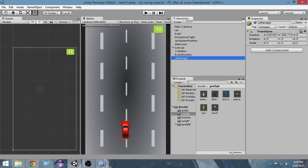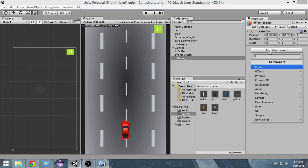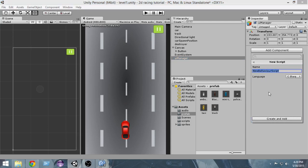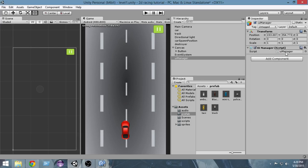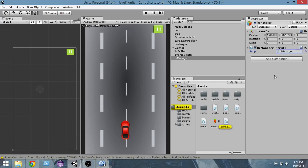Now I'm gonna create a new script — Add Component > New Script — and I'm gonna name it UI Manager. This UI Manager script will take care of all our buttons. First of all we're gonna add the controls to this pause button, so open up the UI Manager script. MonoDevelop takes some time, I know.